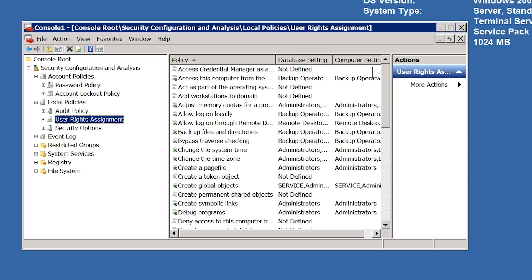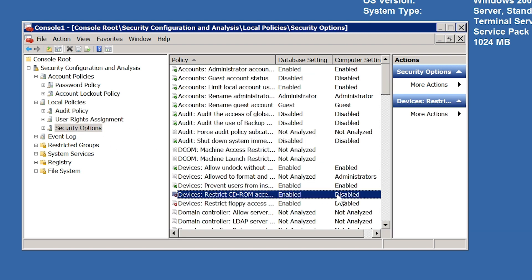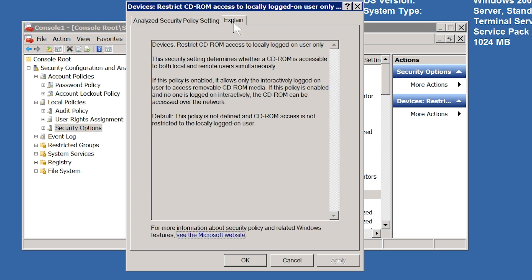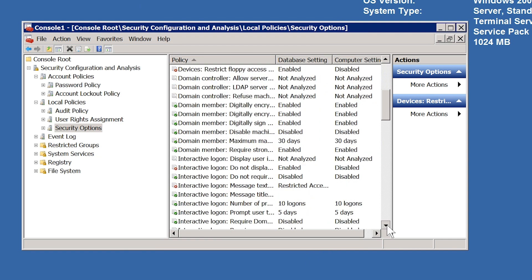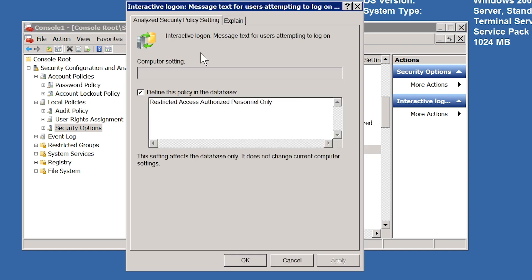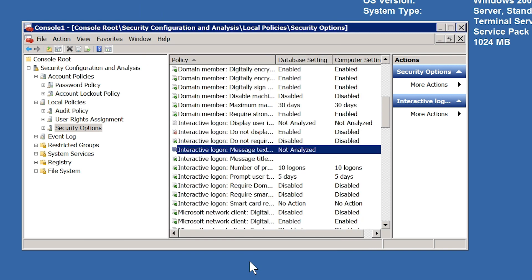When I select Security Options, you will notice that there are settings that have been configured. You can see one setting has been enabled in the database but disabled in the local setting on this computer. If I open the properties for this setting, I can see the title at the top giving an indication of what the setting does, and just like configuring it using Group Policy, I can select the Explain tab to get more information. There are other settings that are different from the local settings — for example, one setting will display a message before the user logs into the computer. I can disable this setting if I wish, and when I go back the setting changes to Not Analyzed, meaning no setting exists.